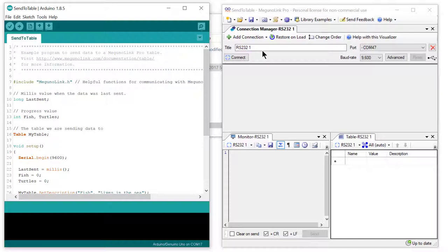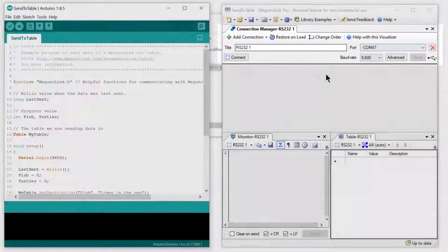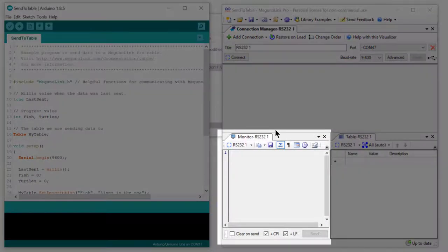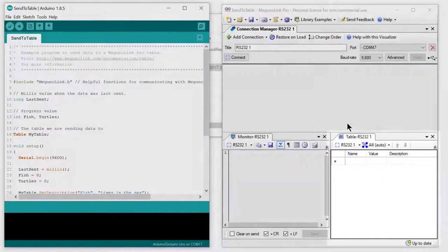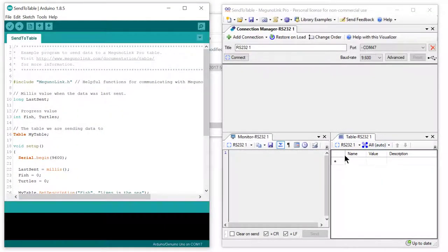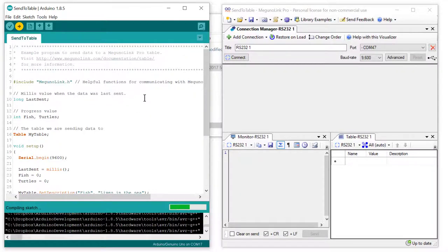You can see we have three visualizers open. On the top we have our connection manager, on the bottom left we have our standard serial monitor, and on the bottom right we have our table visualizer. Let's now program our Arduino Uno with the SendToTable Arduino program.